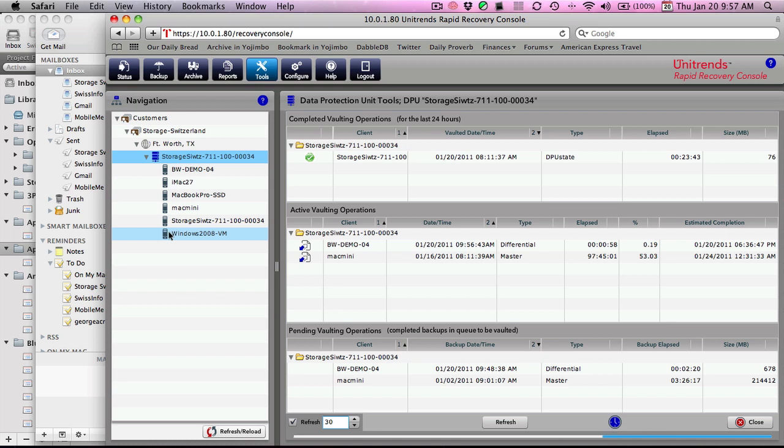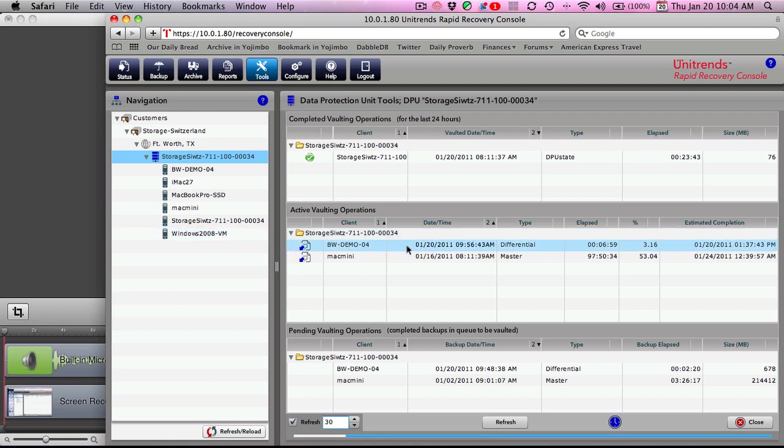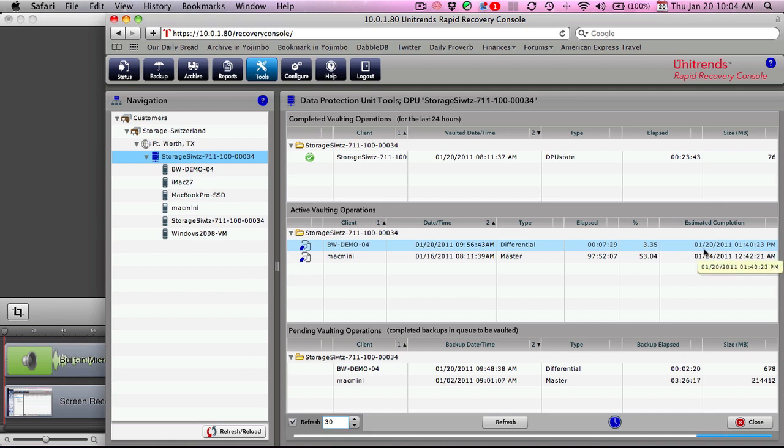Okay, and here you can see that the vaulting job has started, so we'll keep tuning back in every so often to give you an updated progress. Okay, and we're back. You can see that the vaulting job is moving along now. We got about 3% done. Target completion time is about 1:40 p.m. this afternoon.